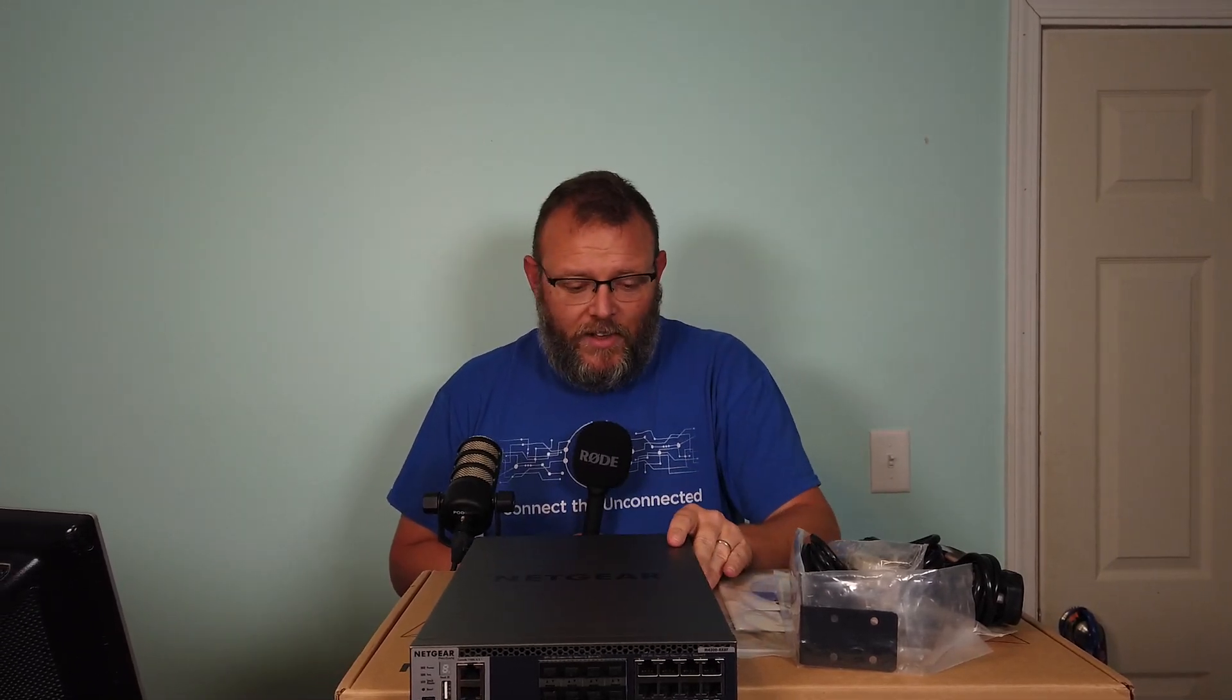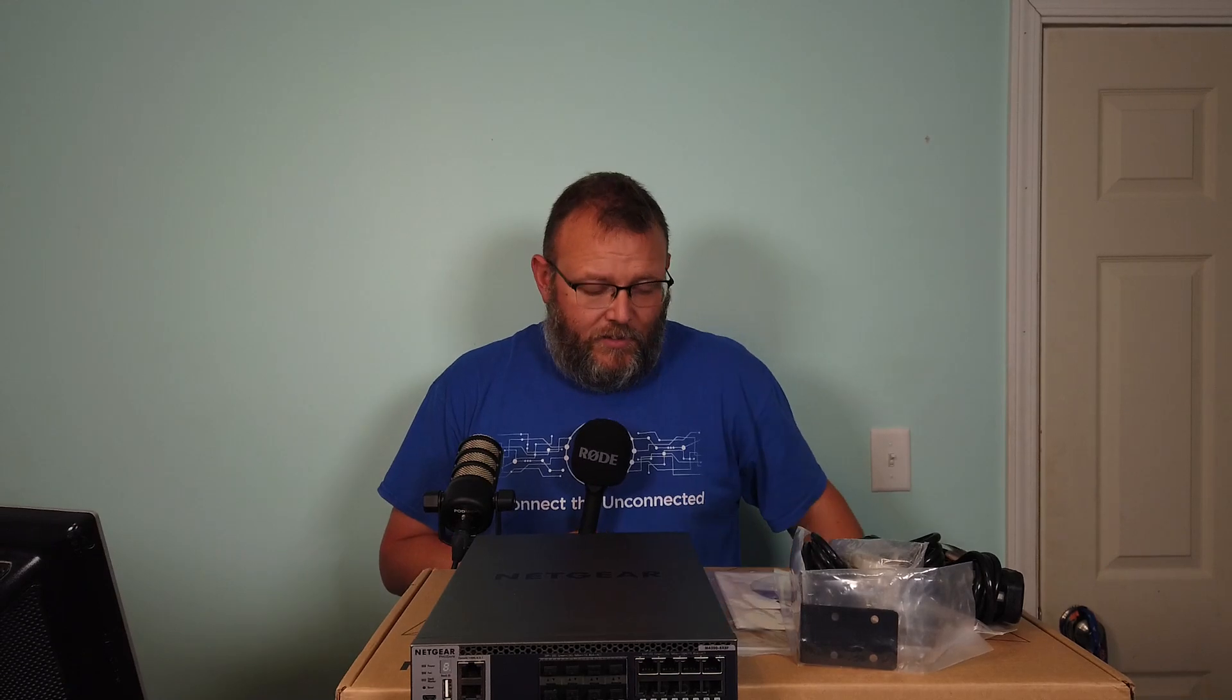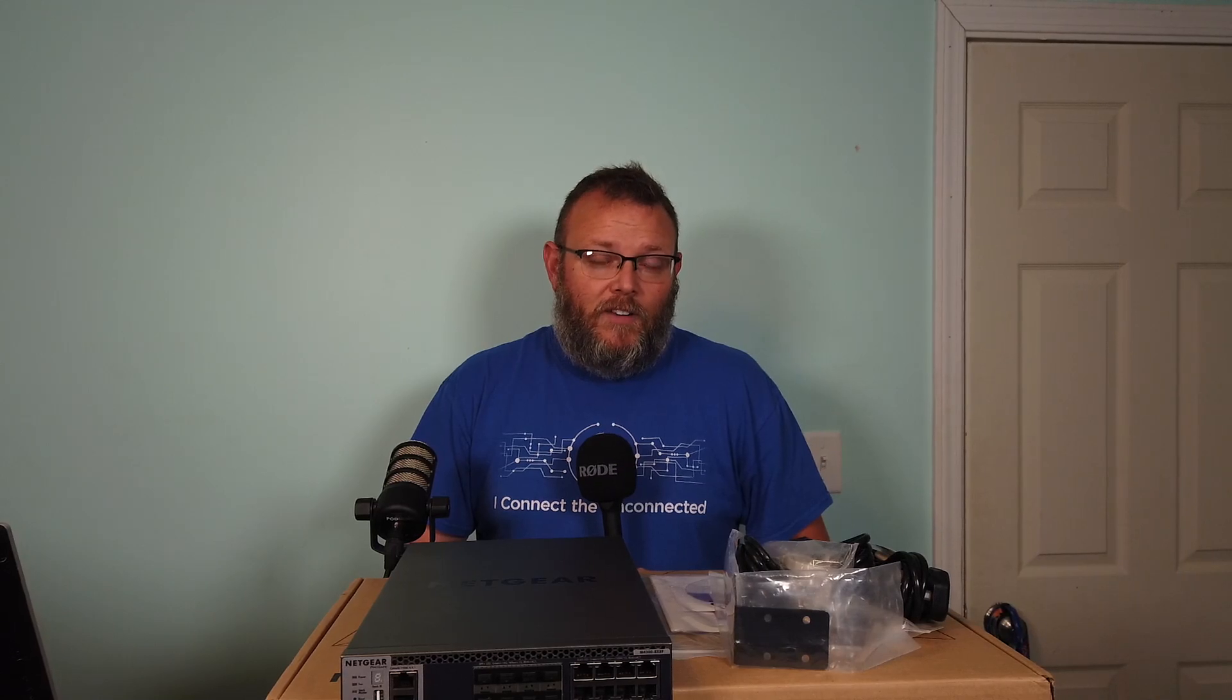This is a higher end Netgear switch, not like your ProSafe line. It's not as maybe popular right now as like a Cisco or a Juniper, but this definitely is a higher end switch than most of anything we've done videos on so far.